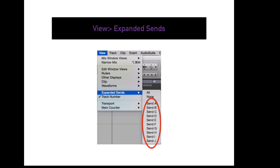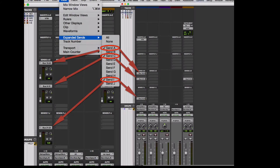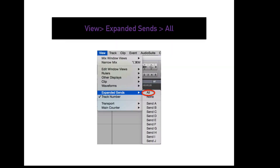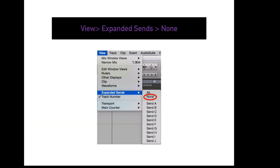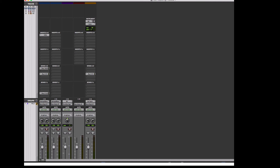To view more sends information in your mix and edit window, go to View, Expanded Sends, then choose the send you want to see more of. This expands the selected send to give you control over send level, send panning, mute, and prefader selection. To expand all sends, go to View, Expanded Sends, All. To contract all sends, go to View, Expanded Sends, None.